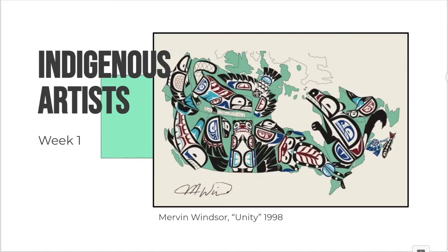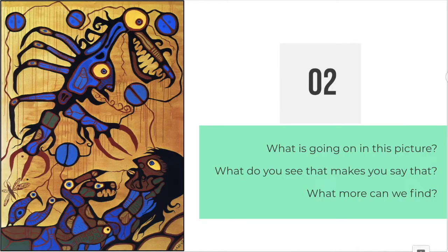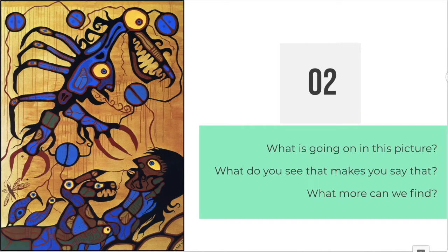So our first painting that we're going to look at is this one. I'd like you to look at it carefully and think about what is going on in this picture. Once you have an idea, think about why you say that — are there some clues in the art causing you to think certain things? And then think about what more can we find out, either by looking more closely or by doing some research online.